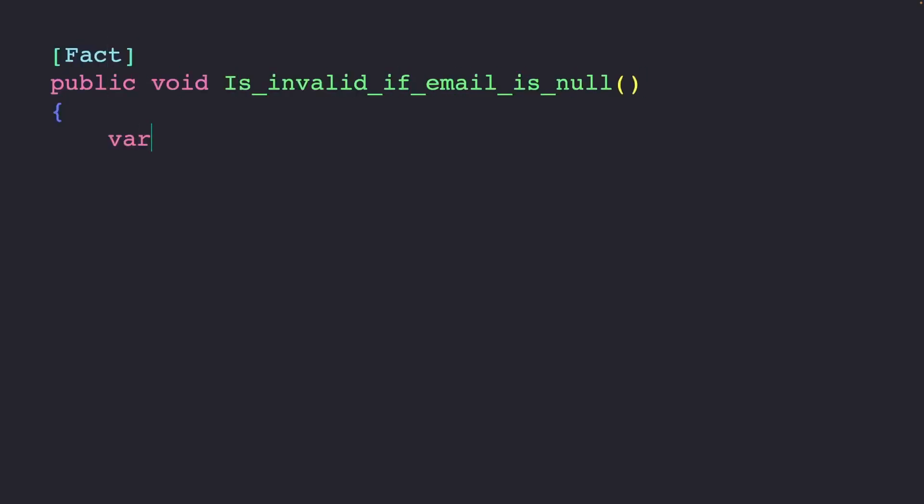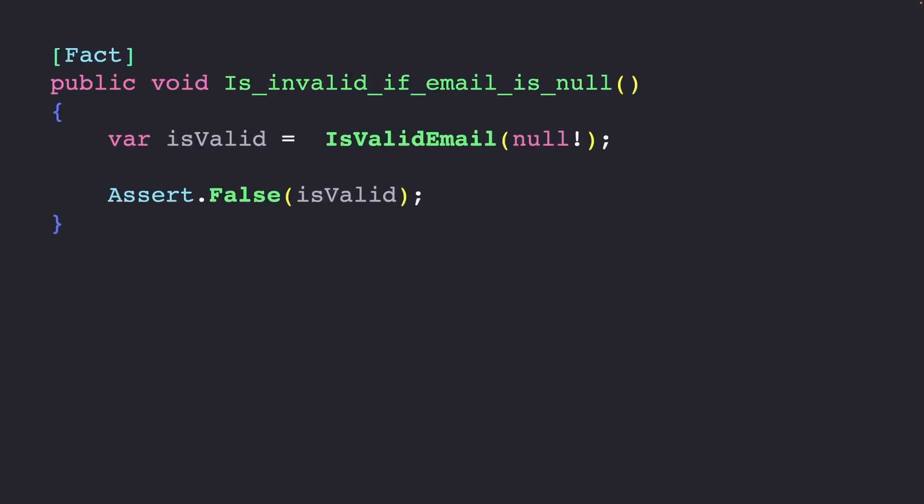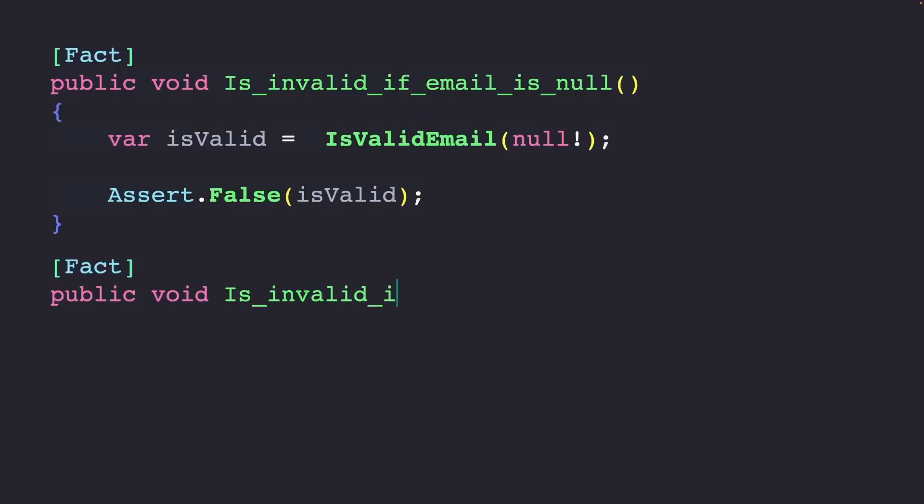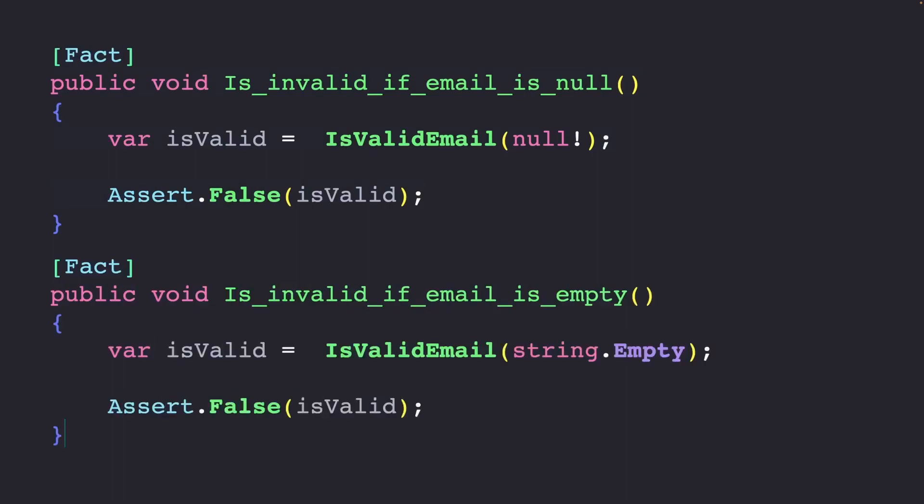Picture this case: you have a function that validates an email and you want to test the result of validating a null input. You write the test, you're happy with it, but then you start asking, what about empty string? That's an easy fix. You duplicate the test, change the input value,